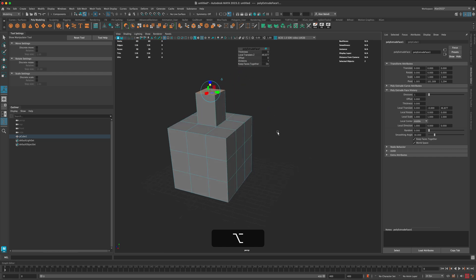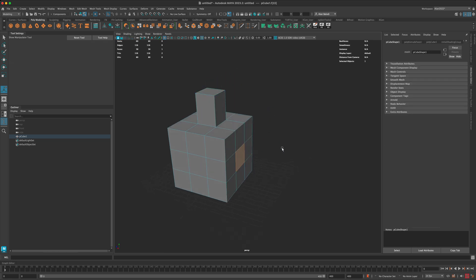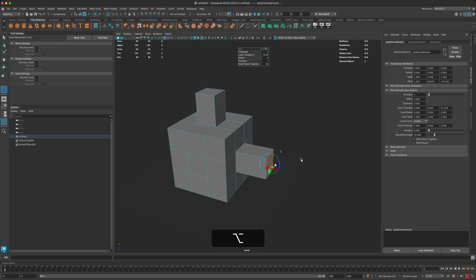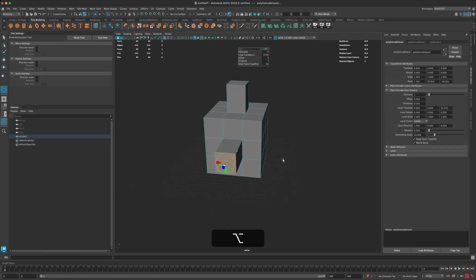Another way is to select your face and press Ctrl-E, and that will also allow you to extrude, which is very nice.